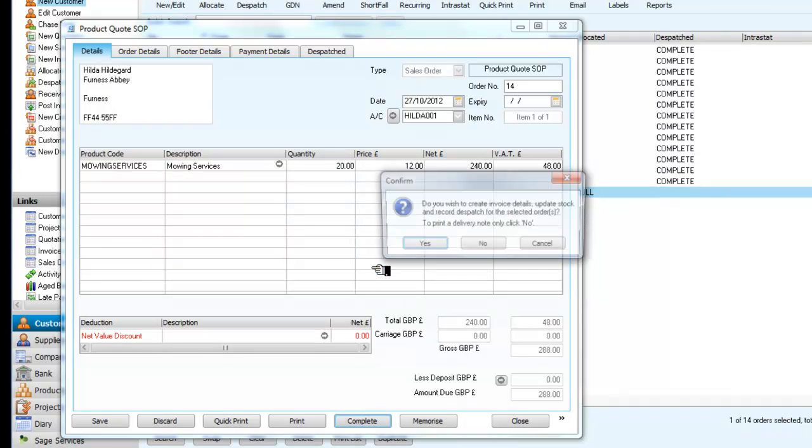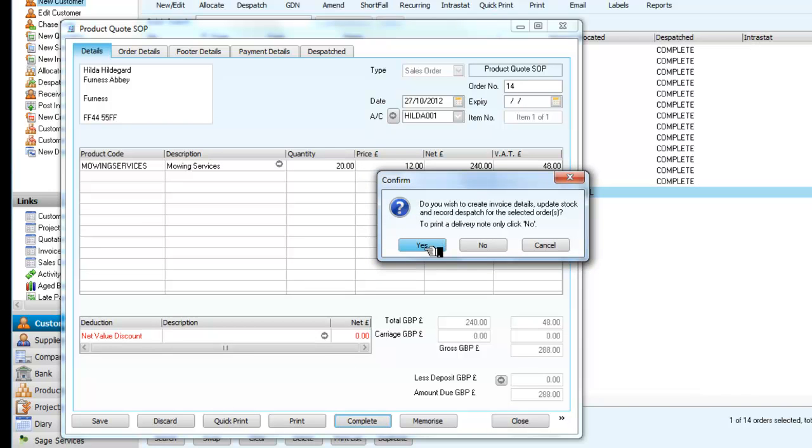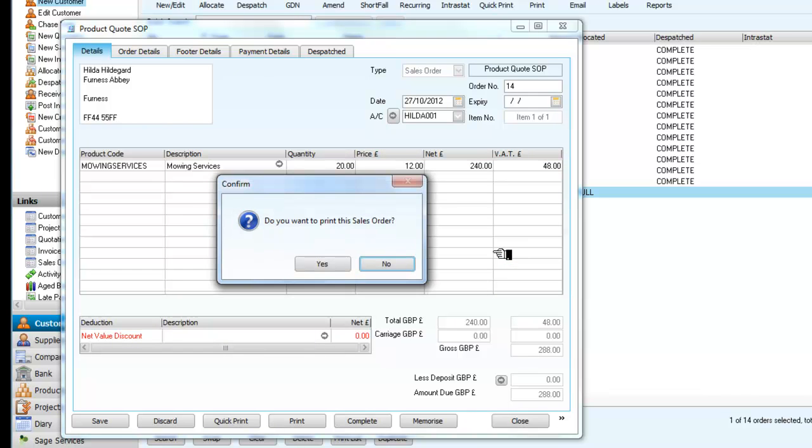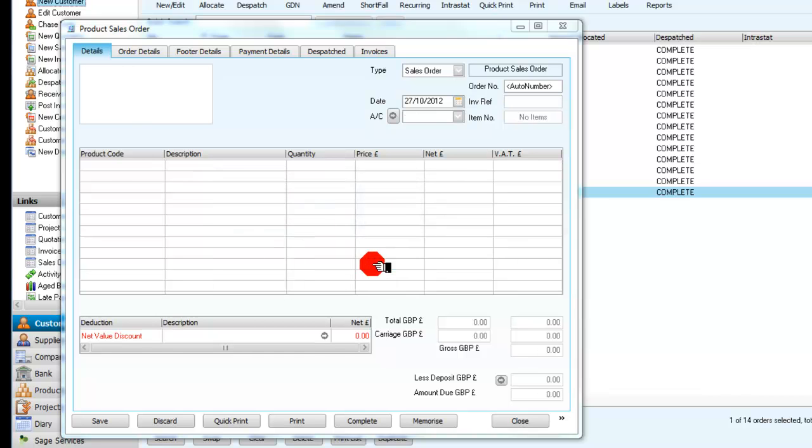Yes. Do we want to create the invoice details? I'll pick stock and record dispatch. Yes. We will print later, however. Do we want to print this sales order at the moment? No, we don't. We're going to close that.